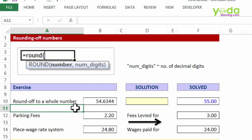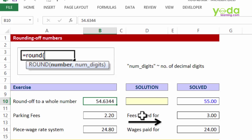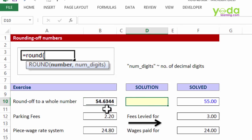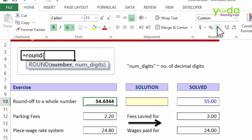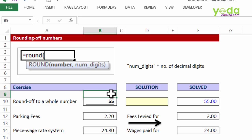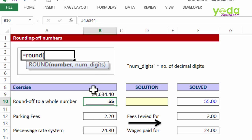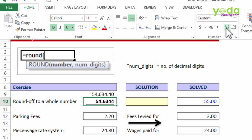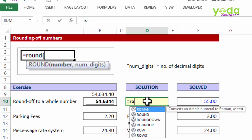Looking at the formula, ROUND has two parameters: number and num_digits. If you are given a number and you want to round it to the nearest whole number, quite often you go to the Home tab, apply the comma style, and reduce the decimal — it changes the display to 55. But mind you, if you multiply a thousand to this 55, it doesn't give you fifty-five thousand; it gives you the original number multiplied by a thousand. So this trick is just for display value change, not for actual number conversion.